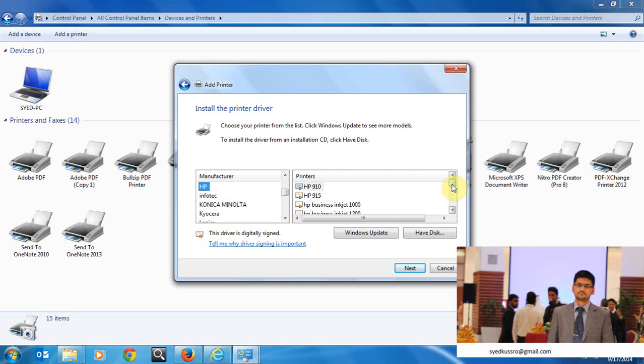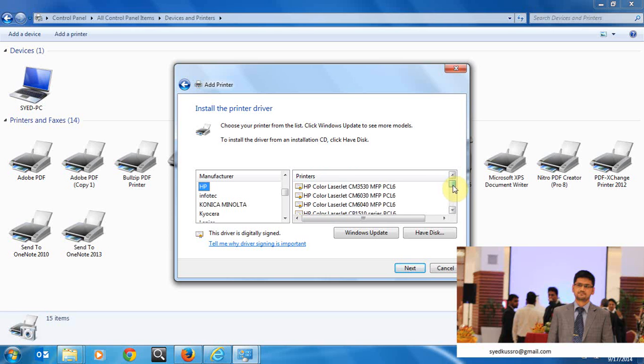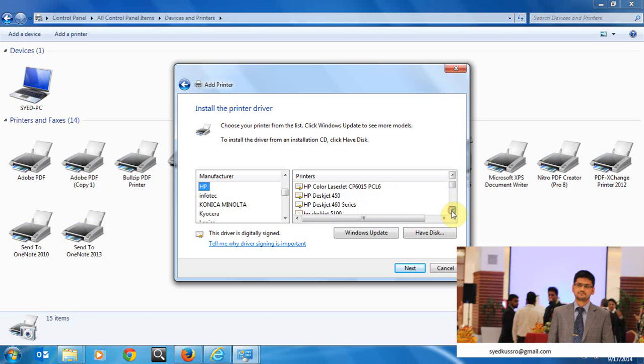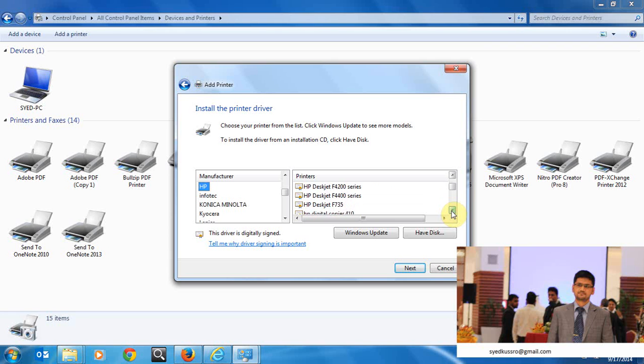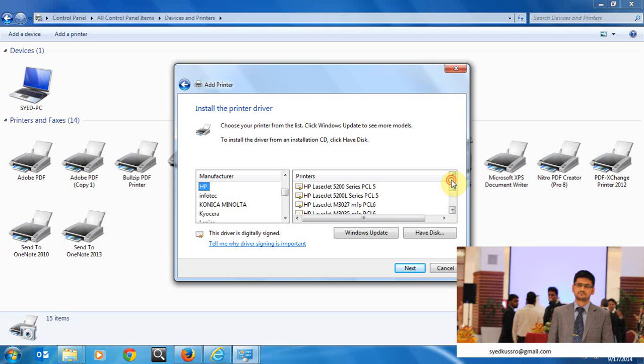My printer is HP color laser jet M750. Just check if M750 printer is available or not. So if it's not available you can go with Windows update. Just checking if it's available or not. In my case it's not available.